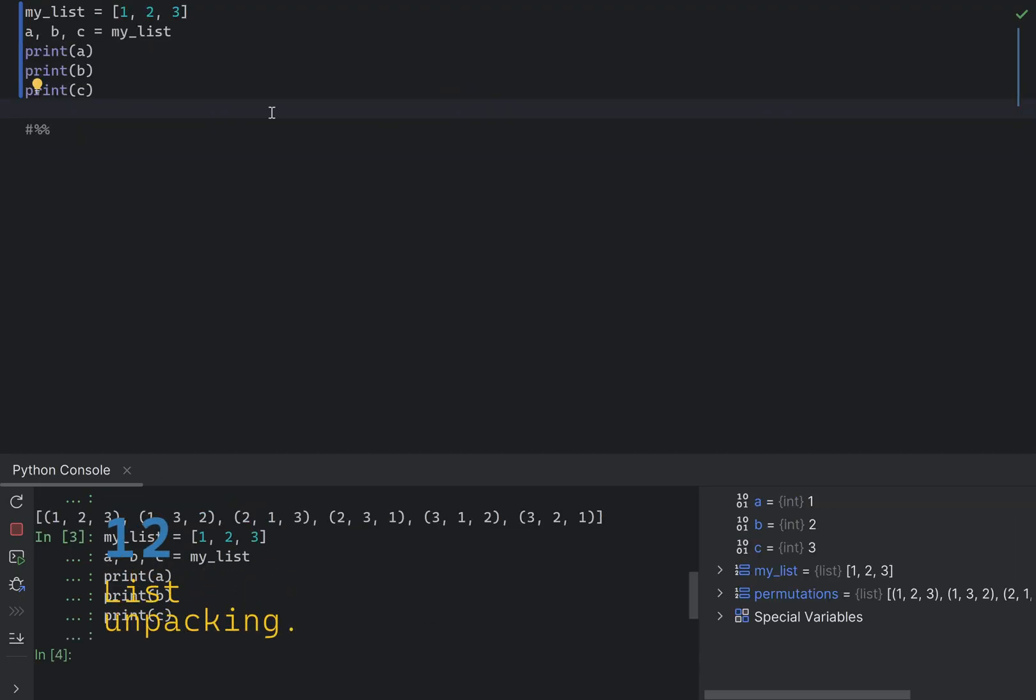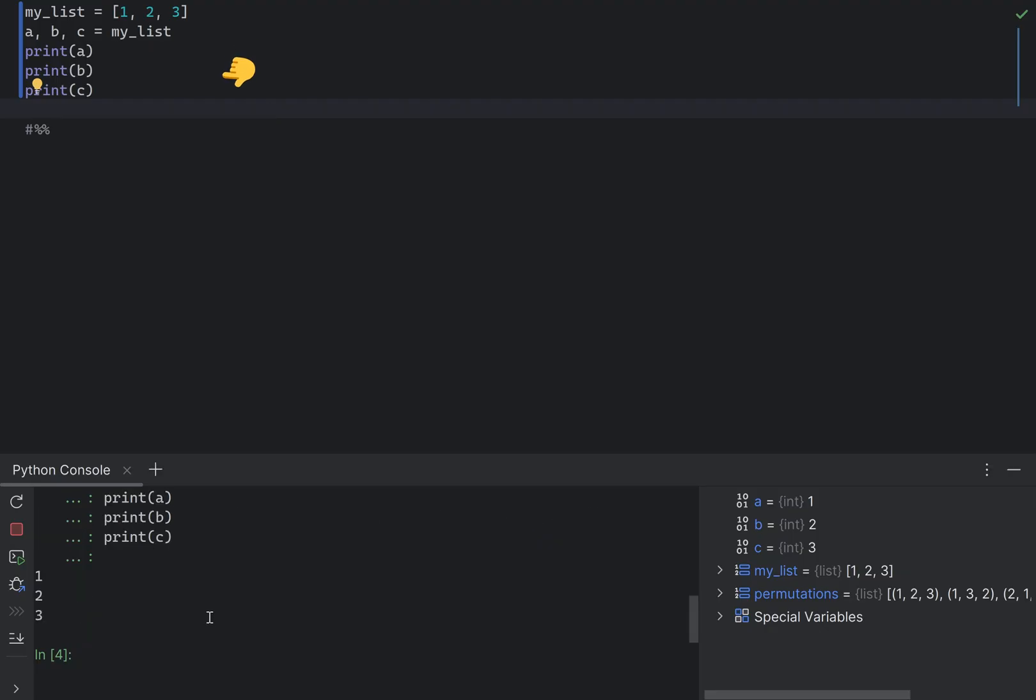List unpacking allows you to assign elements of a list to multiple variables in a single line of code. Here is an example. List elements are unpacked into the respective variables, and when we print them, you will see 1, 2, and 3.